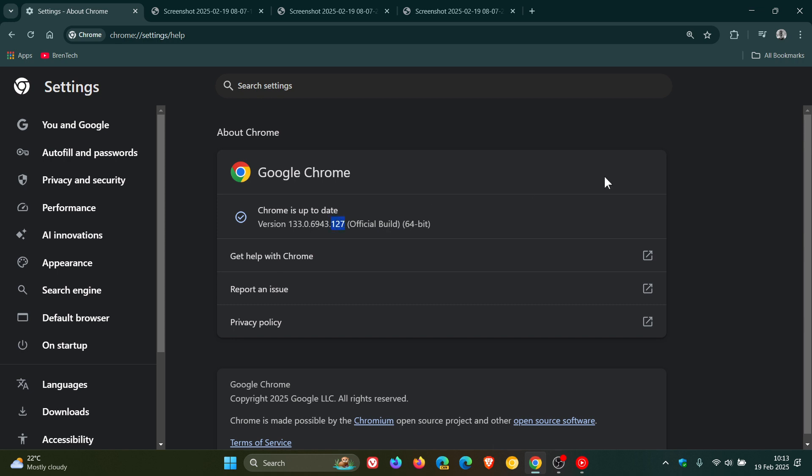Either or, on version 133, if you're running Windows, Mac or Linux, means your browser is up to date and fully patched.